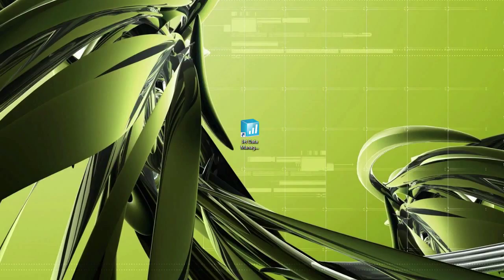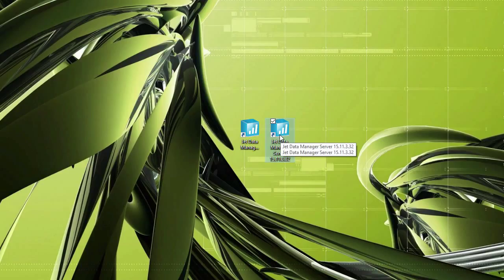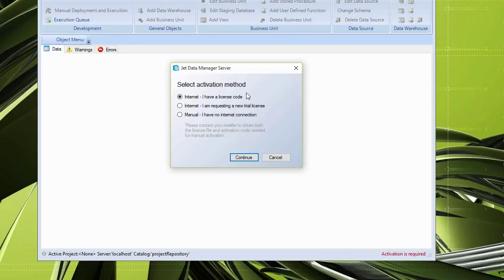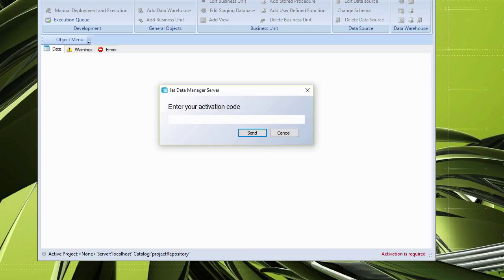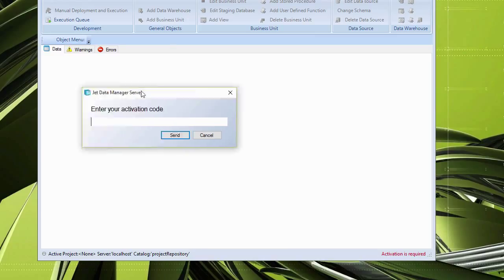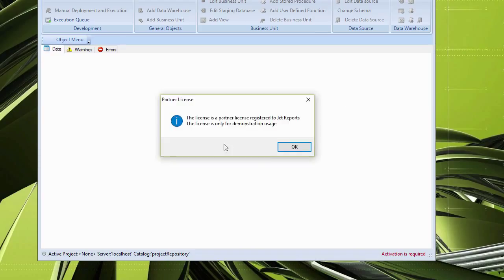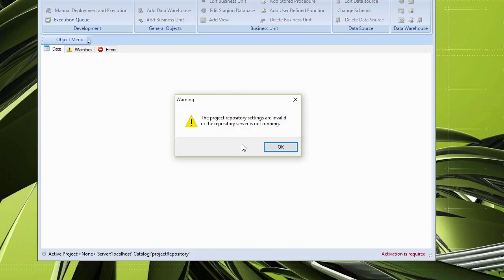After clicking Finish, a new icon appears on the desktop for 15.11.3. Opening it for the first time, it tells me I need to activate. Since I'm just upgrading and already have an activation code, I leave it as Internet, enter my license code, click Send, and it connects to the server to validate. The license is activated. Depending on your project repository name, it may tell you it can't find a project repository.